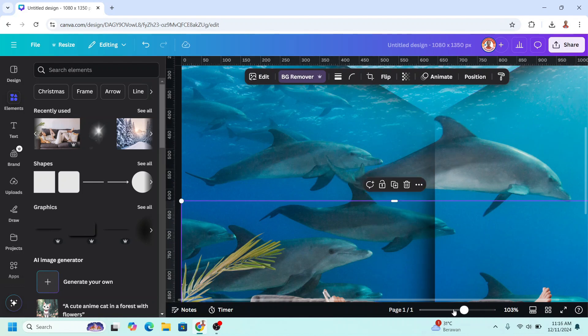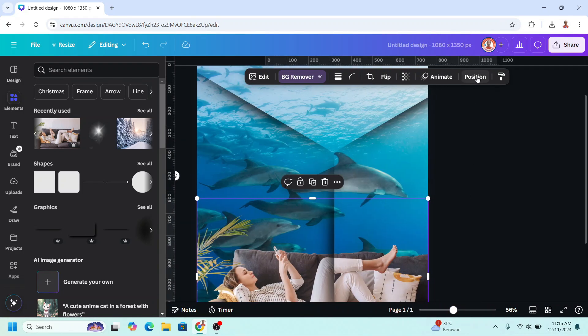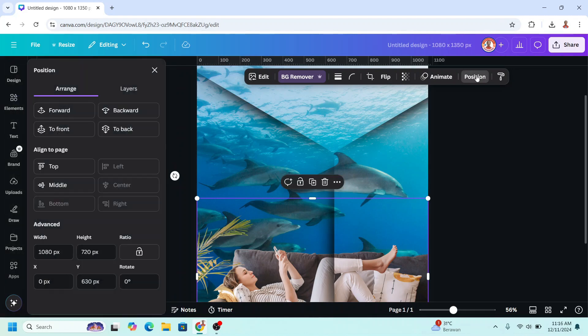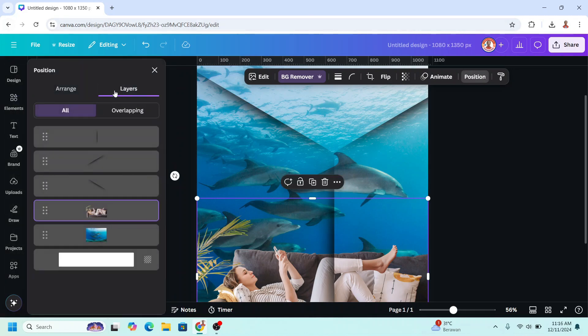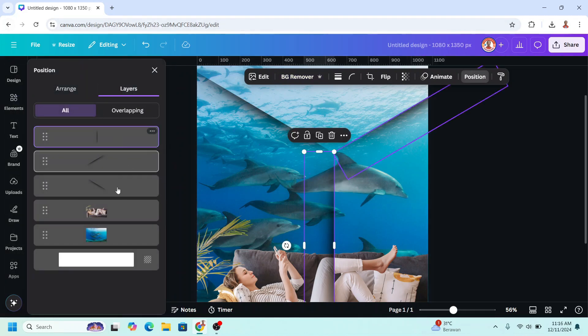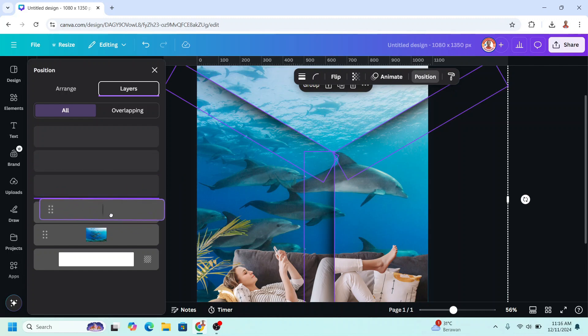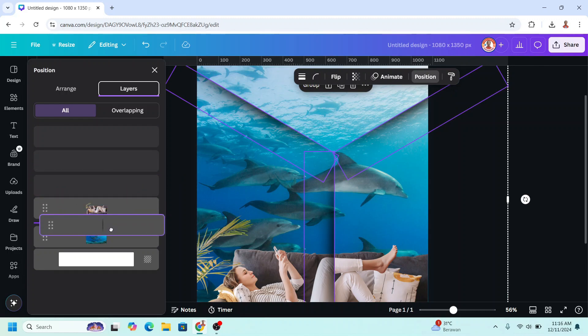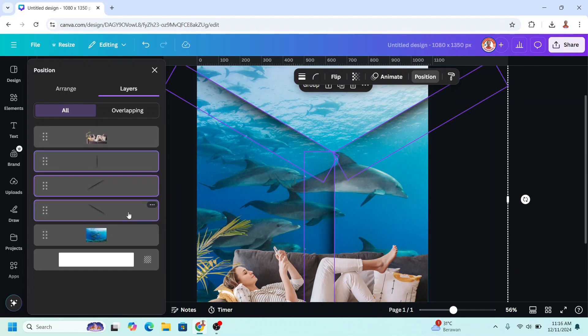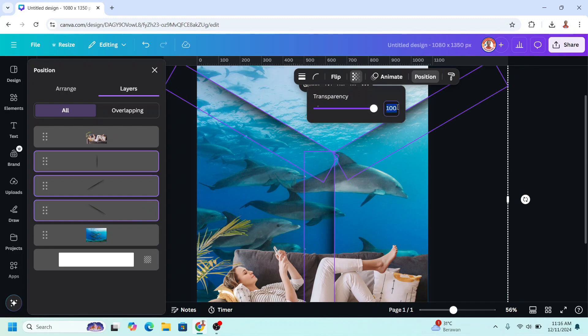All right, now let's go to position and click layers, and then send this 3D shadow to behind the woman. And then reduce the transparency about 80.